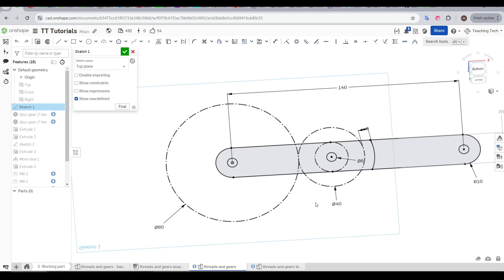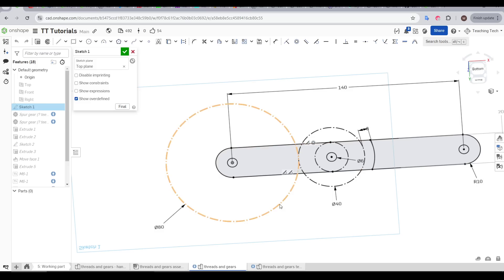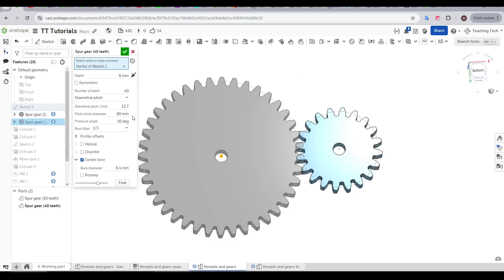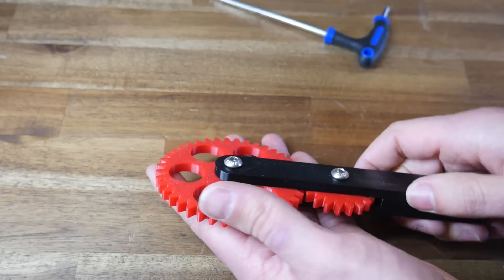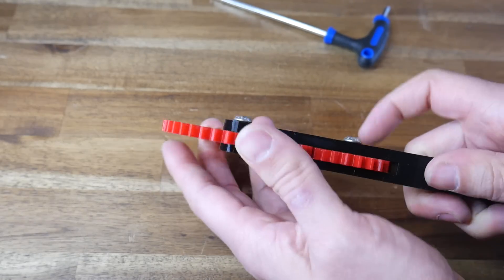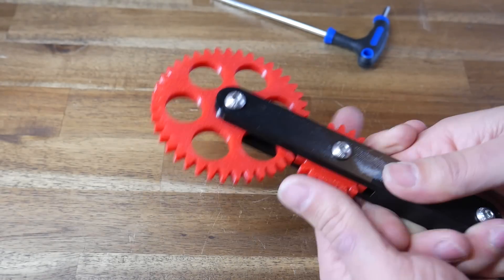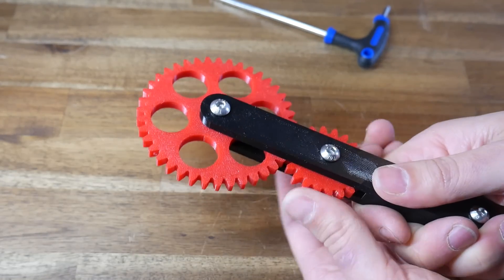One tip I'd have here is to create a sketch that not only has the vertices that will be the anchors, but also to map out where you want your gears to mesh. You can then ensure that your pitch circle diameter is matched to this and everything is going to align. This is another FeatureScript that I use all the time with great success.